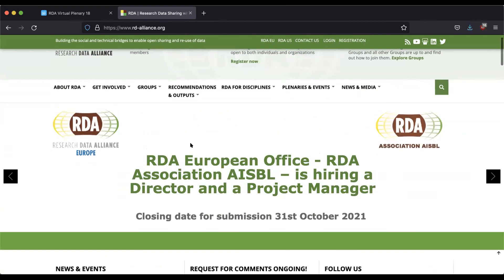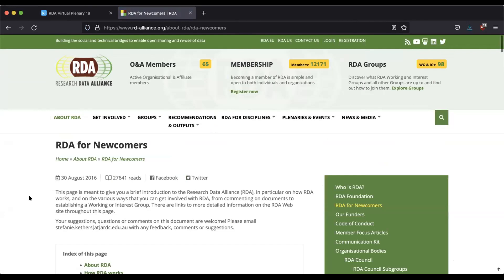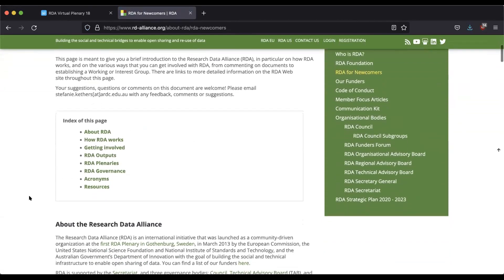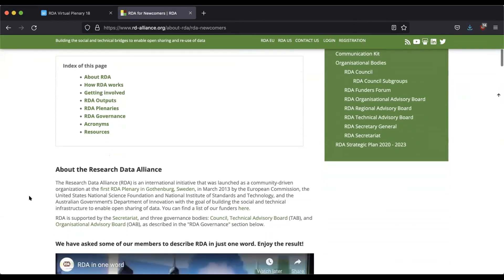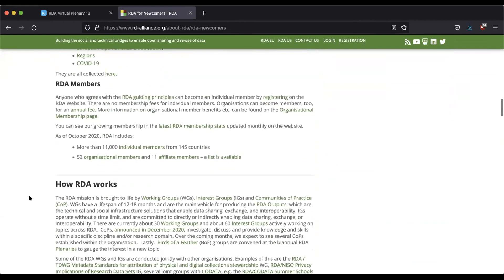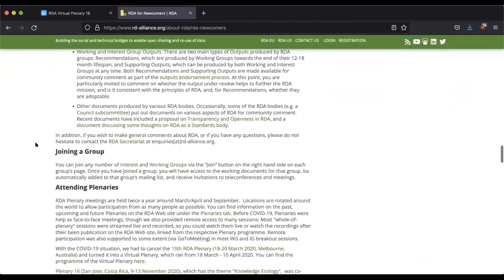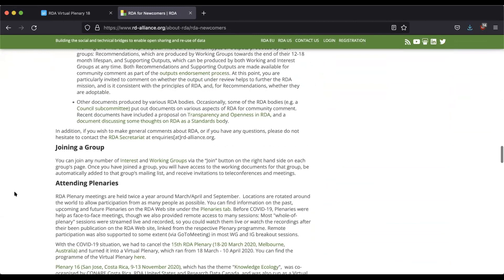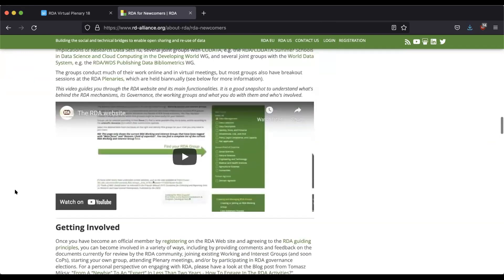For general info if you're totally new, we're going to check out the newcomer section — RDA for newcomers. This is a great page for both a quick perusal and as a reference guide. There are links and introductions to the various aspects of RDA. We're going to focus on how you can get involved, specifically joining a group and attending plenaries.